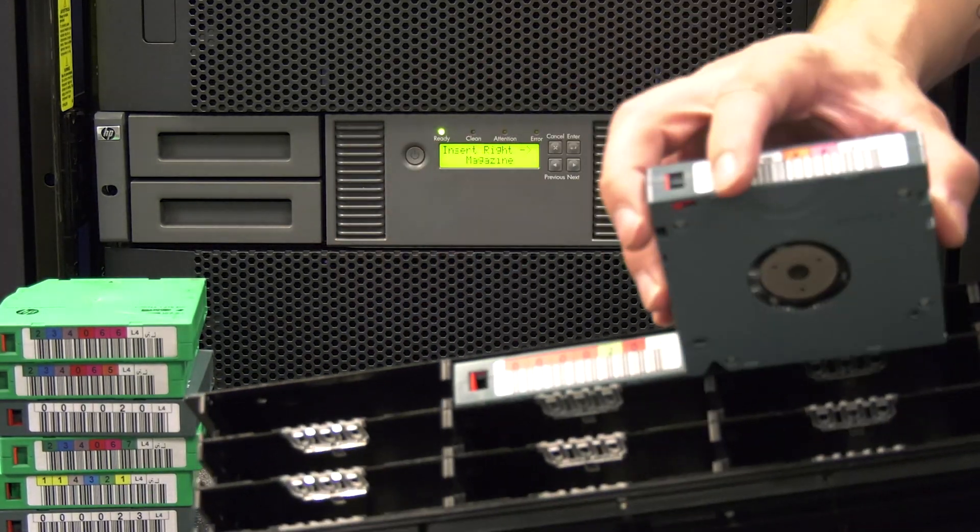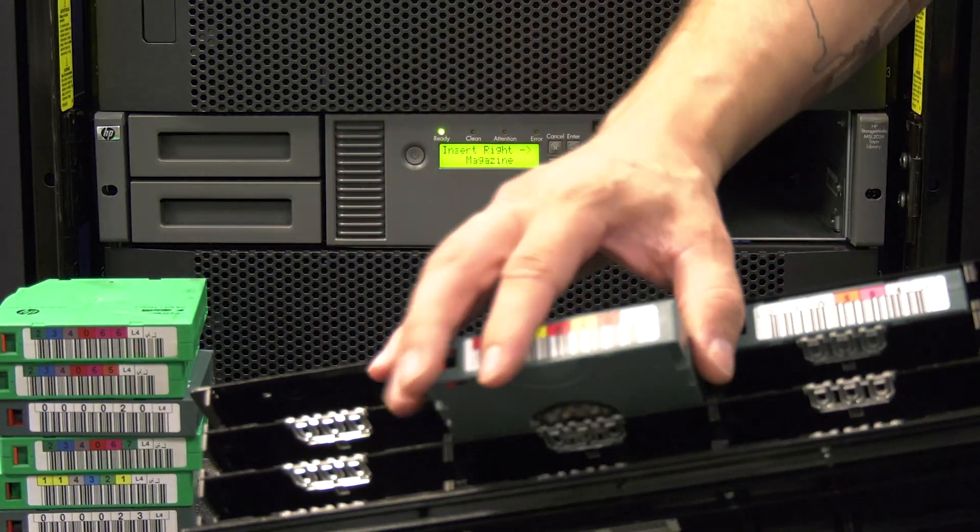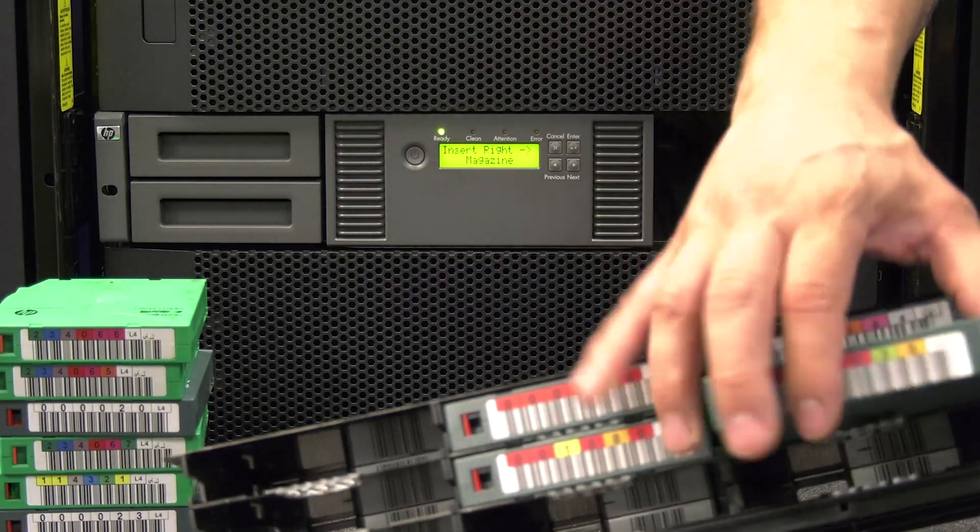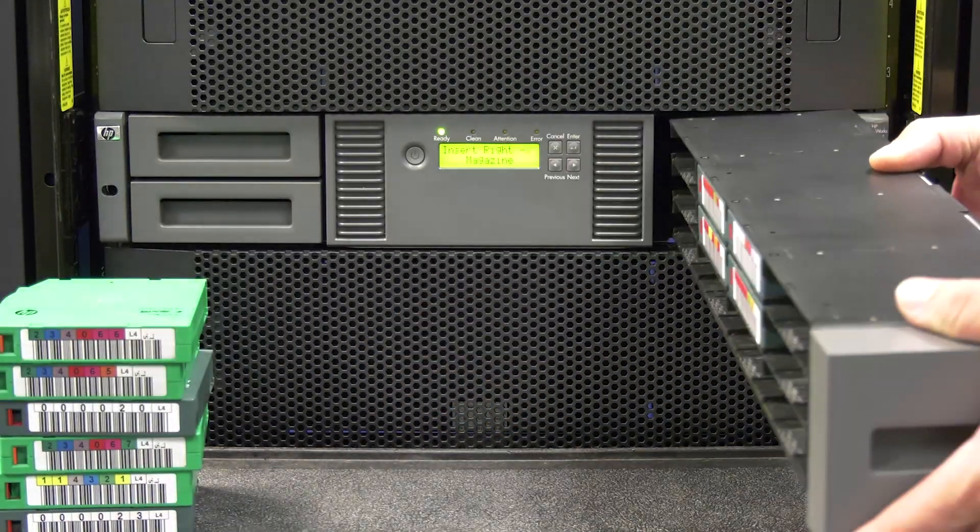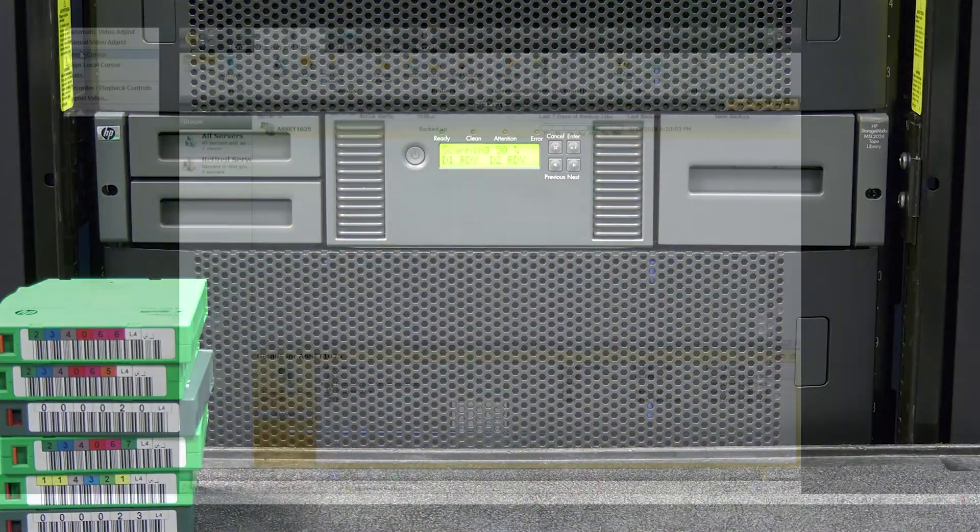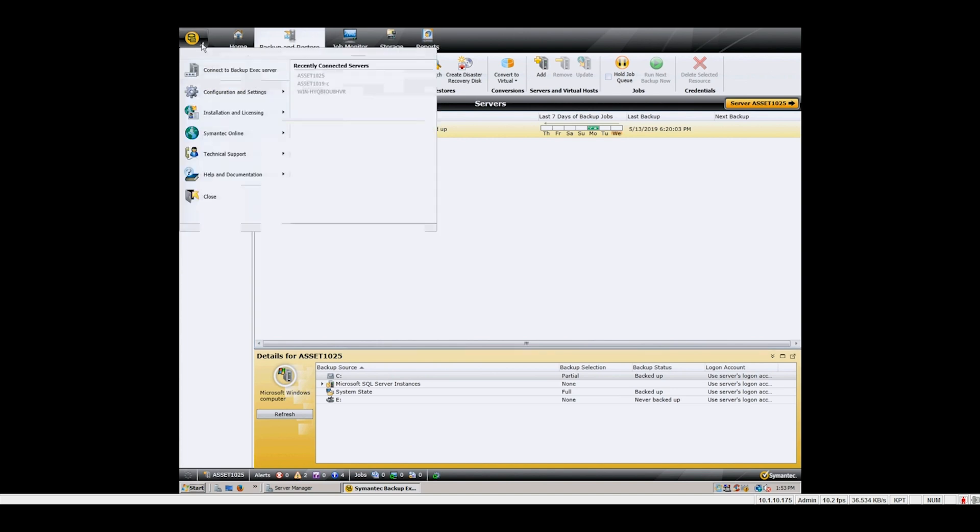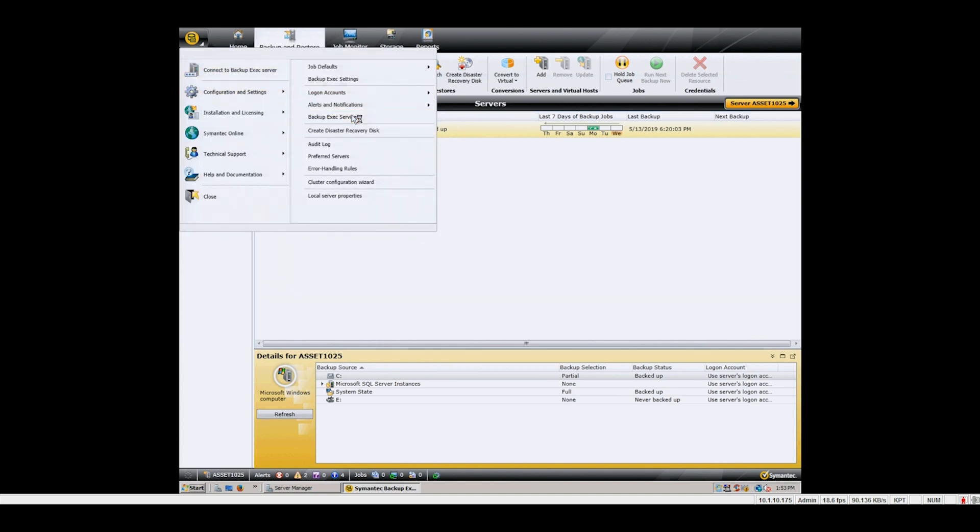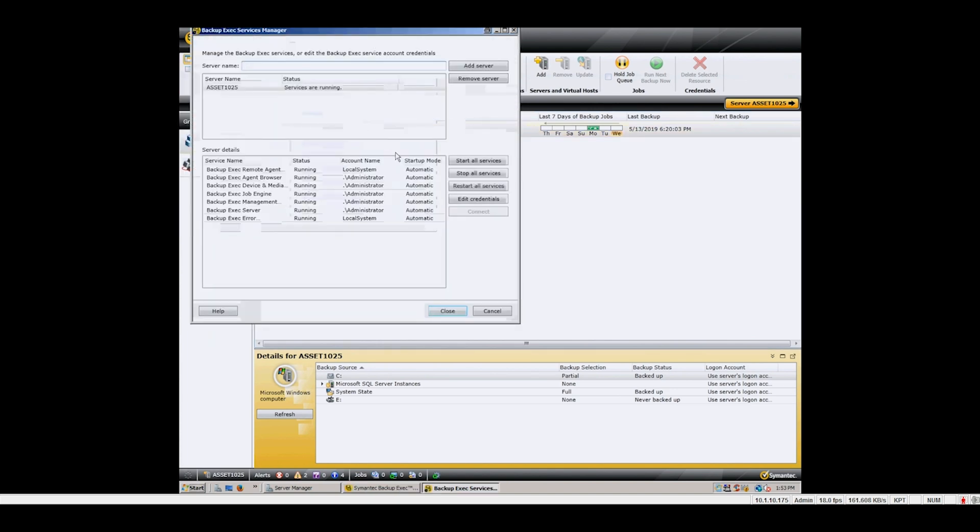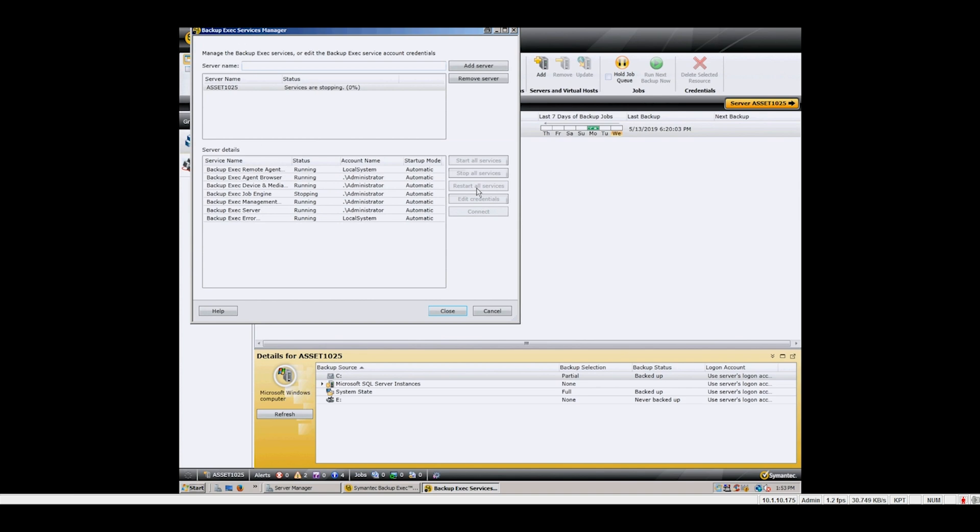You will now need to reconfigure your backup software to be able to use the replacement library chassis. All backup software handles this process differently. For our purposes, since we use Symantec Backup Exec, we simply need to restart the services to allow the tape services to detect the replaced chassis. Your backup software procedure may be different. Any questions should be directed to your software support or manufacturer.